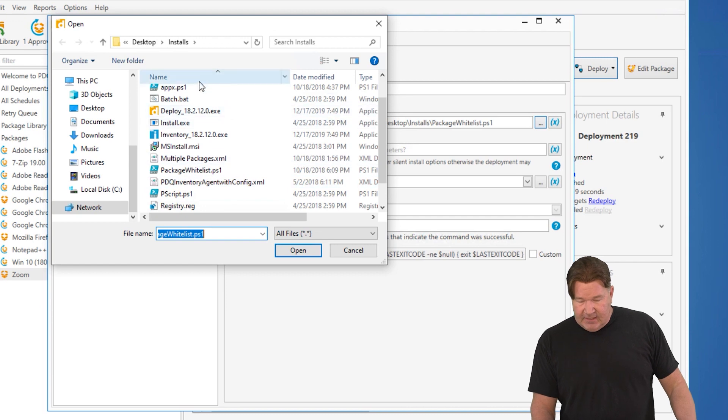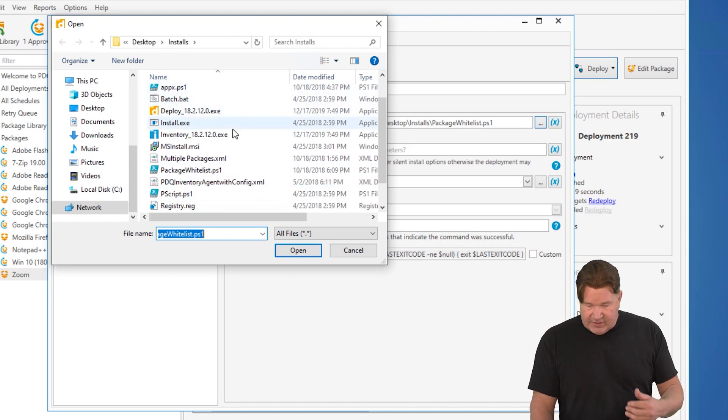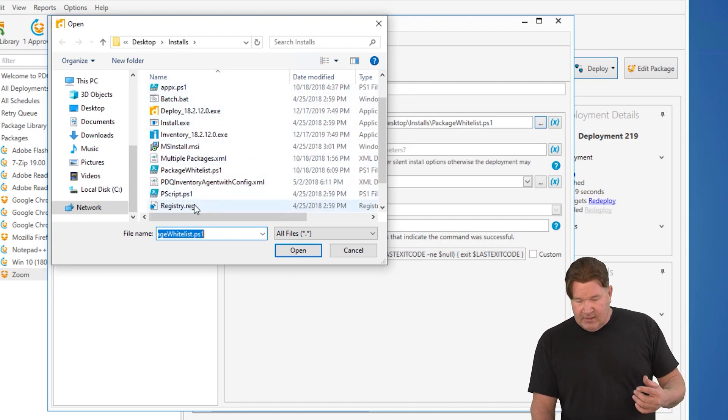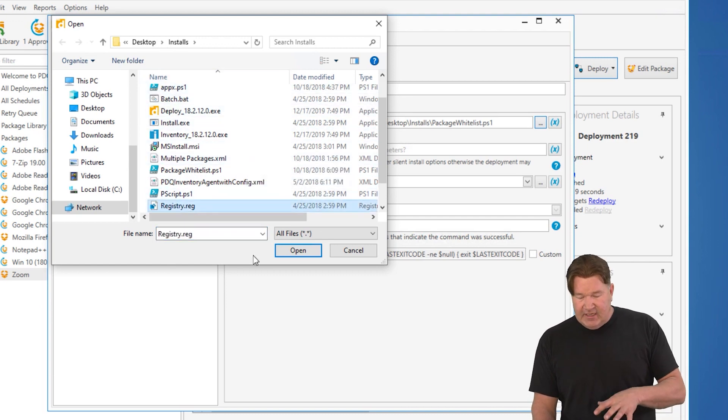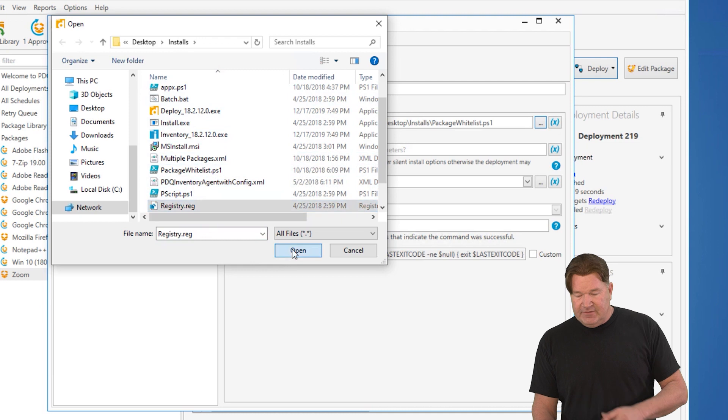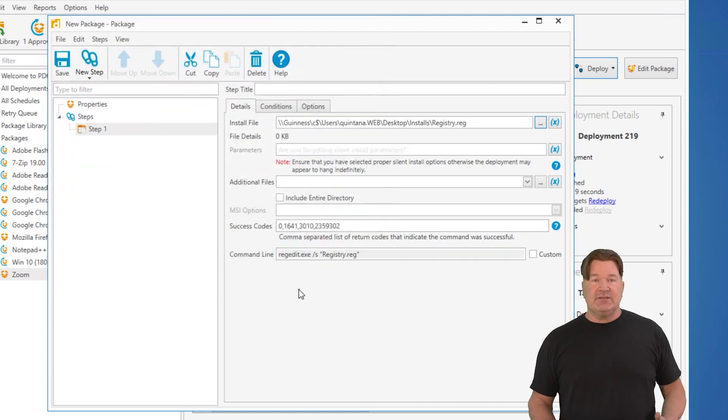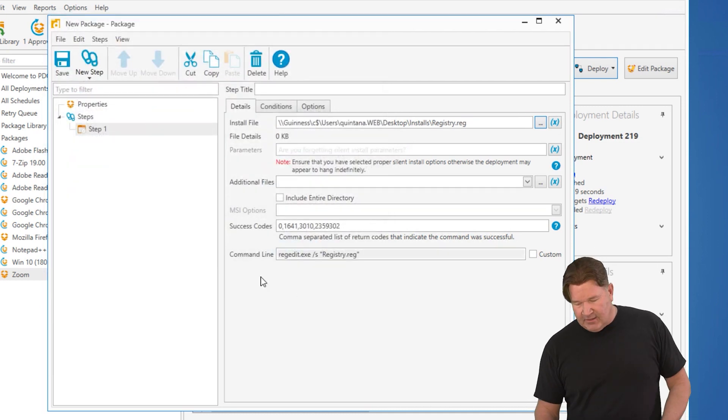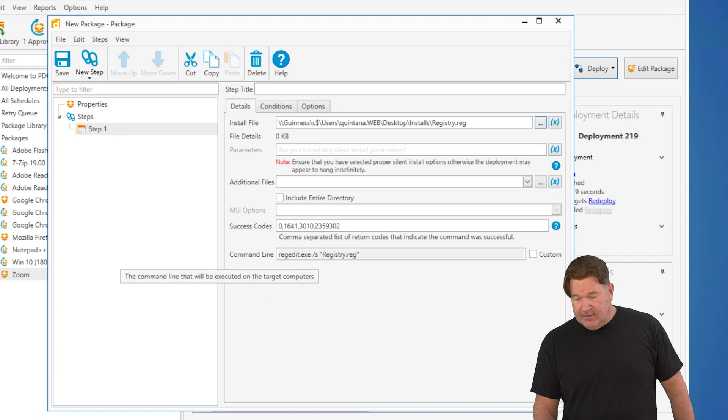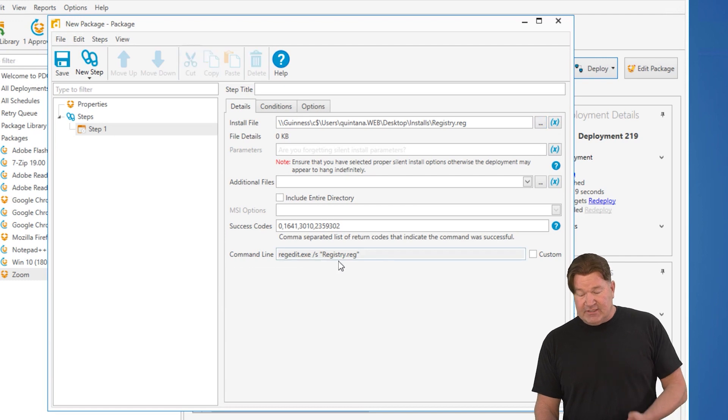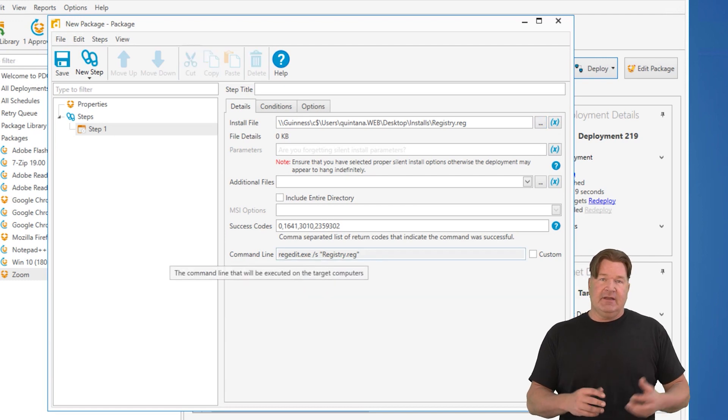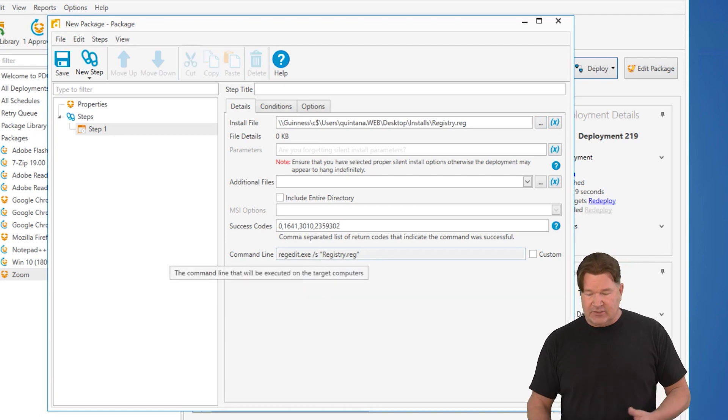Let's see. Registry edit file. REG file. This is going to make registry entries. REG.exe /S. That's going to put that. Obviously, making an adjustment to your registry.